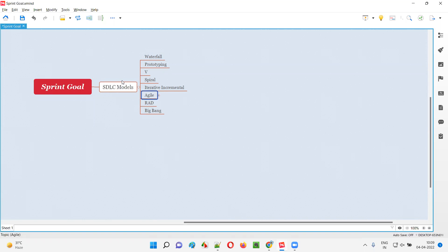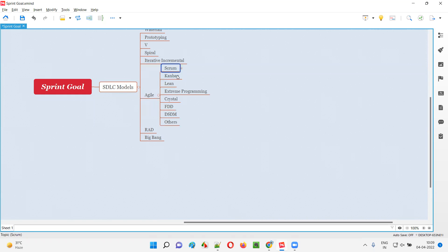Agile is one of these SDLC models that projects may follow to produce software. Under the agile SDLC model, we have different methodologies — you can also call them frameworks. These include scrum methodology, lean, extreme programming, crystal, FDD, DSDM, and other methodologies under the agile SDLC model.